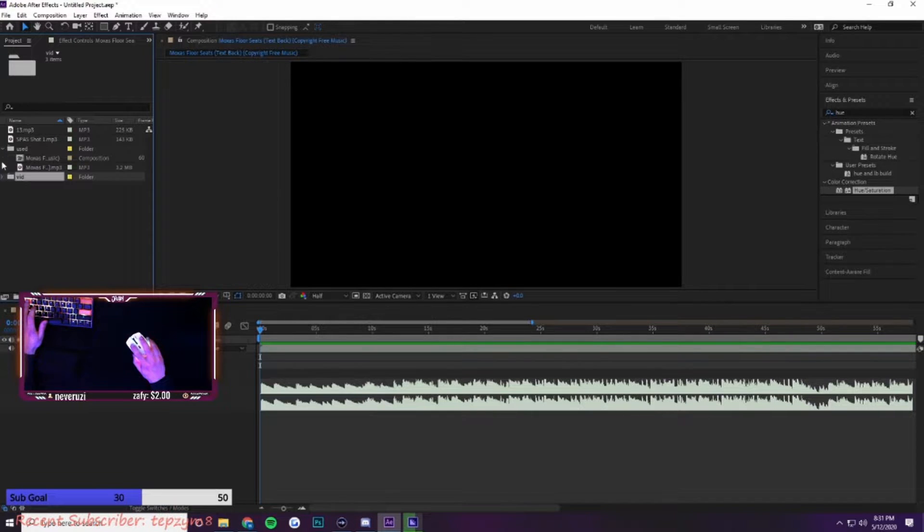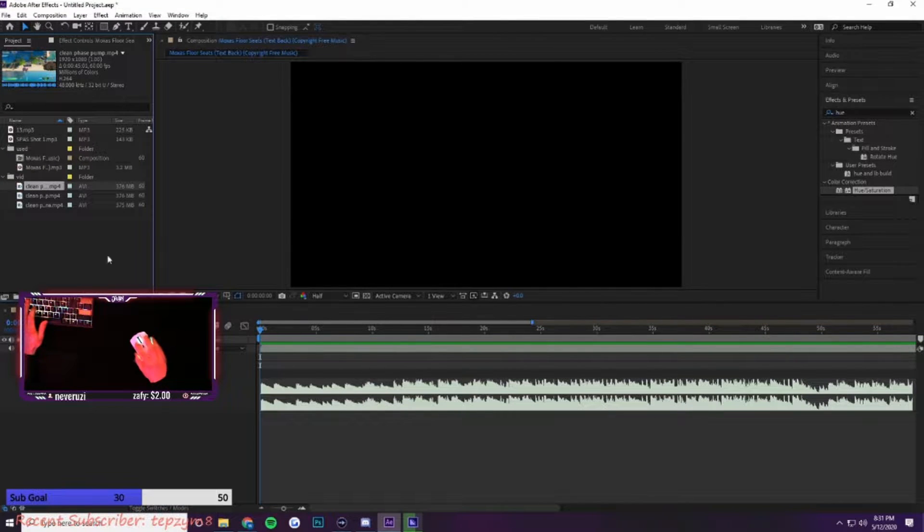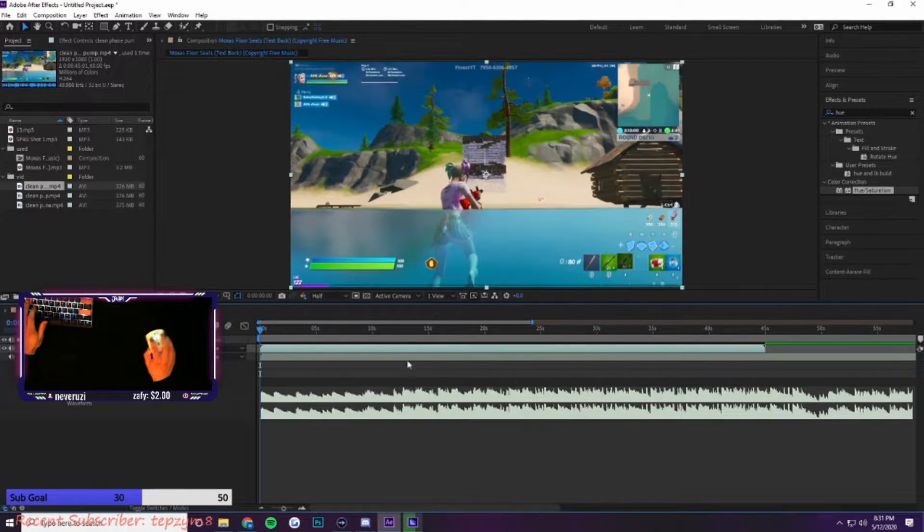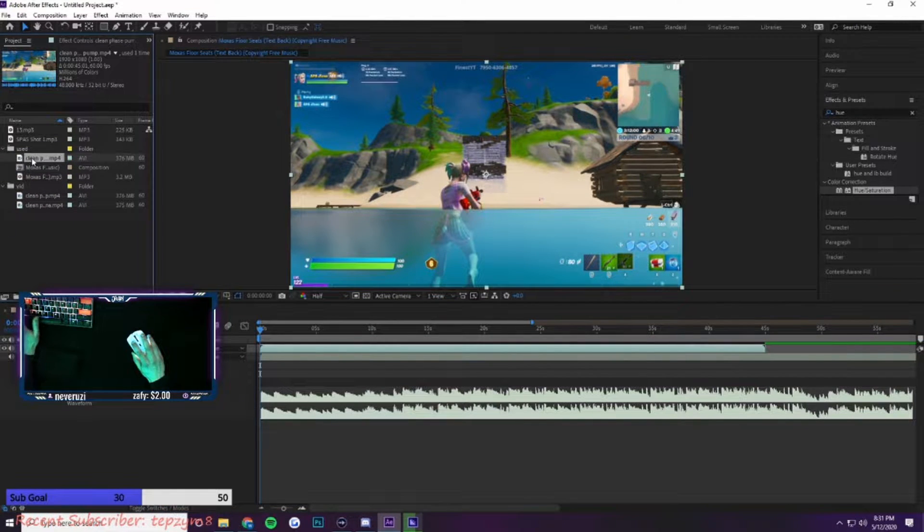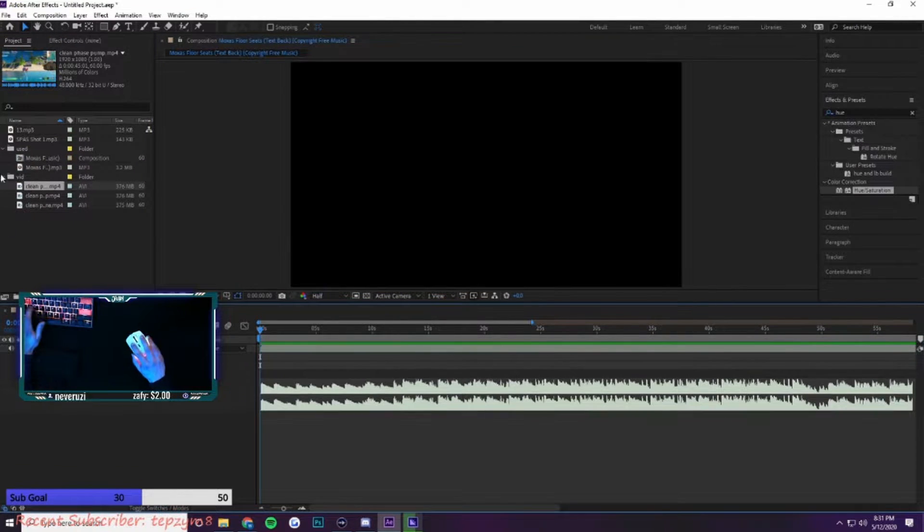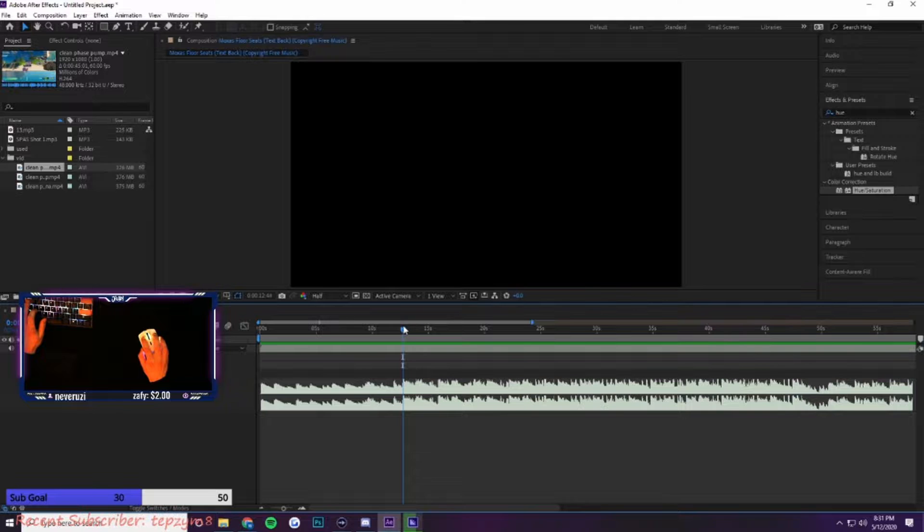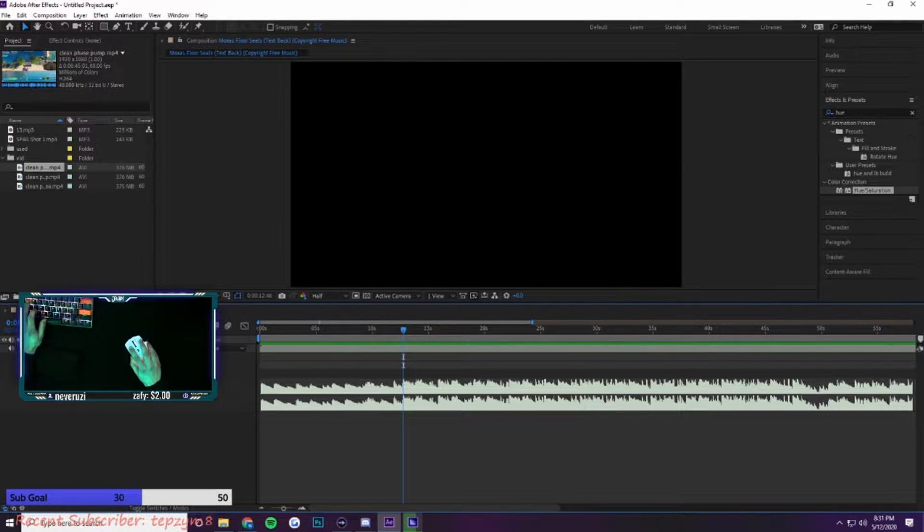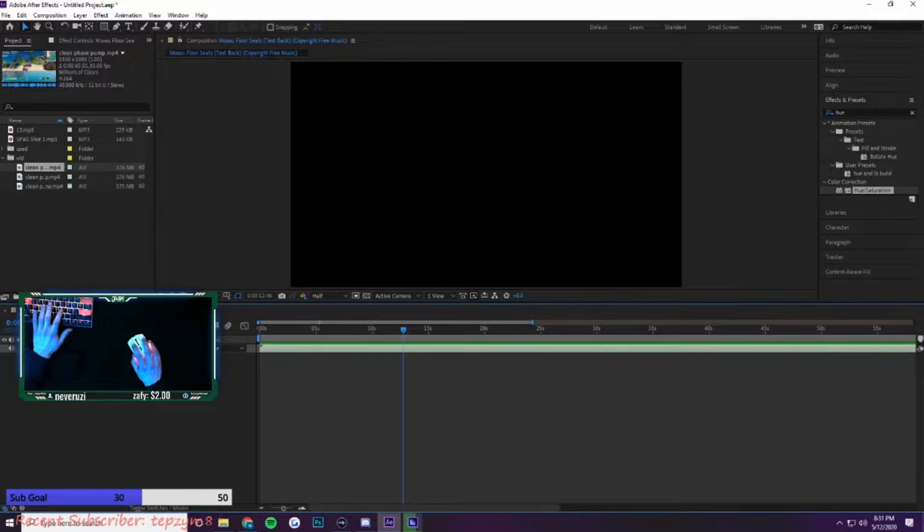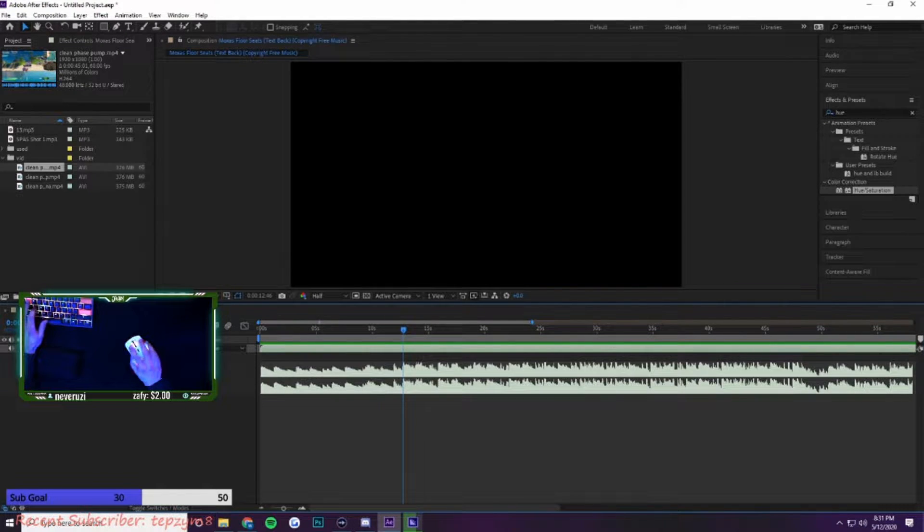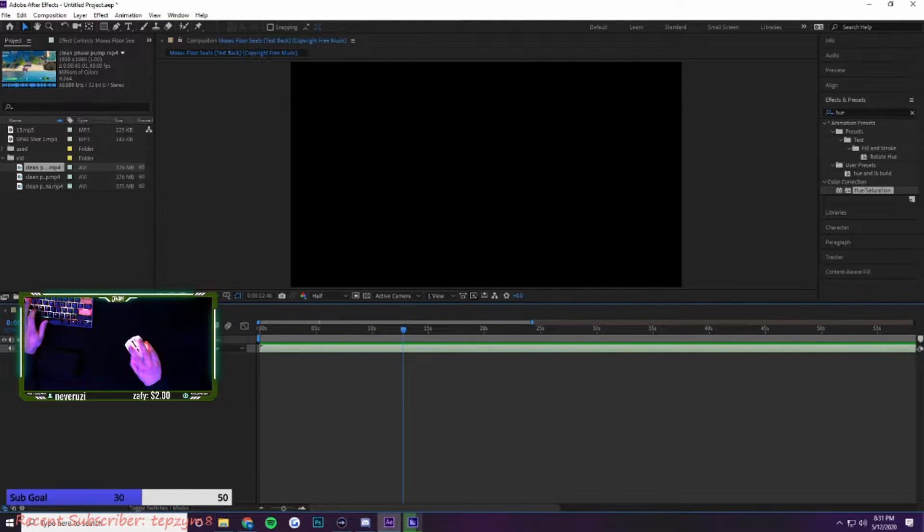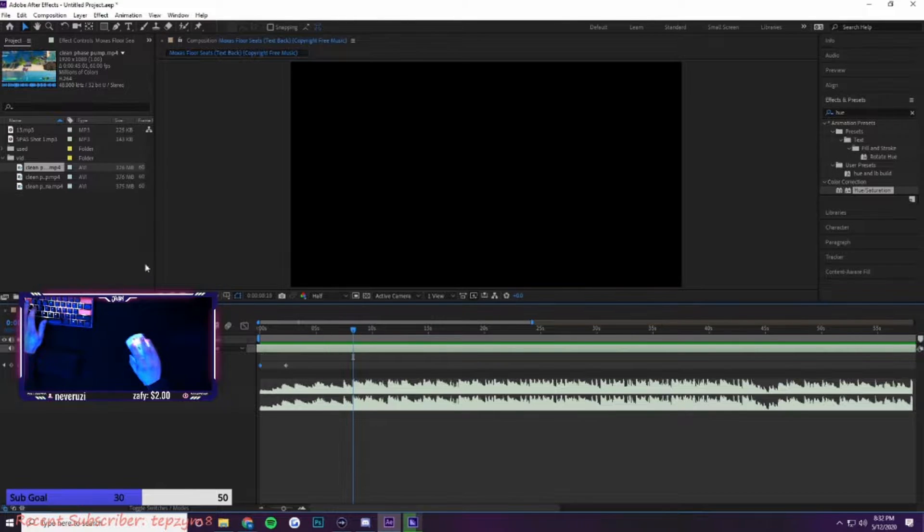Every time I put a clip in the actual composition here, I drag it into the used folder to keep organization. The way you open up the waveform, I don't know if you know that yet, but you just press L and then L again, you double press it and it opens up waveform. Then I put in my first clip.